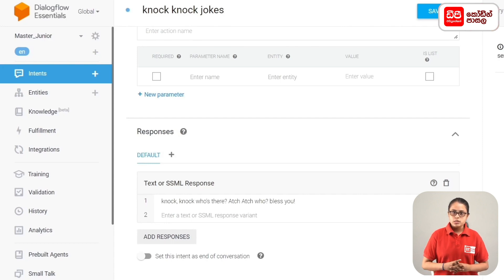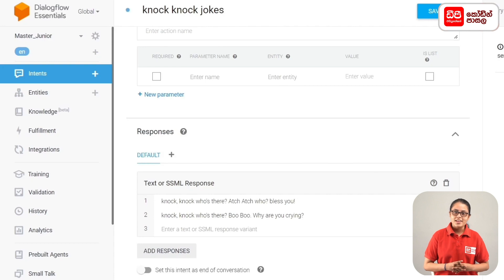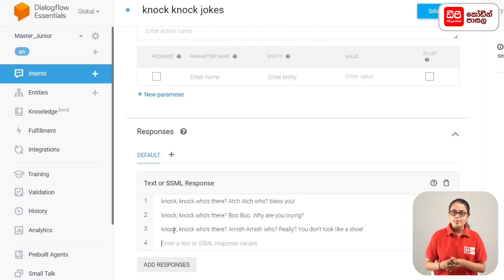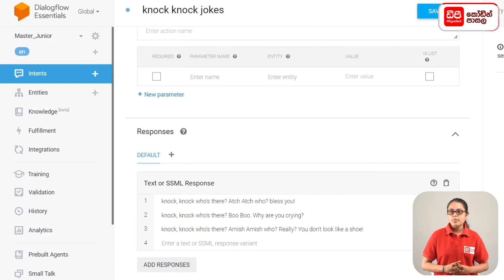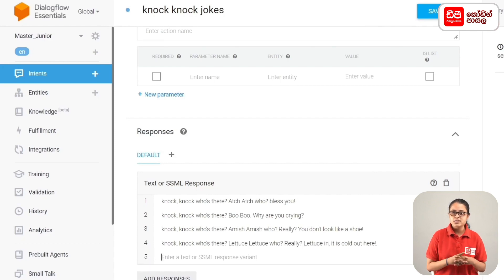Add knock-knock joke responses: 'Knock knock, who's there? Boo. Boo who? Why are you crying?' 'Knock knock, who's there? Amish. Amish who? Really? You don't look like a shoe.' 'Knock knock, who's there? Lettice. Lettice who? Lettice in, it's cold out here.'